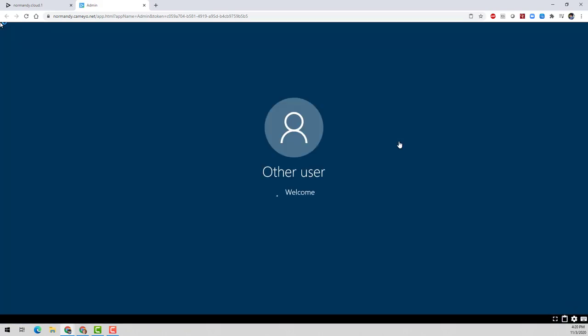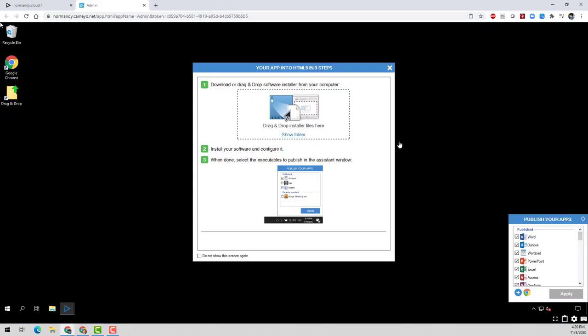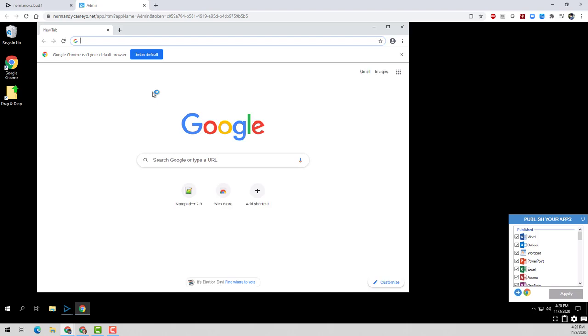Adding apps to the Kameo server is easy. You can simply drag and drop your installation files straight from your desktop into the Kameo server, or you can open a browser on the server and download the installation files from the internet. And in this case, we'll go with an example of installing Notepad++.